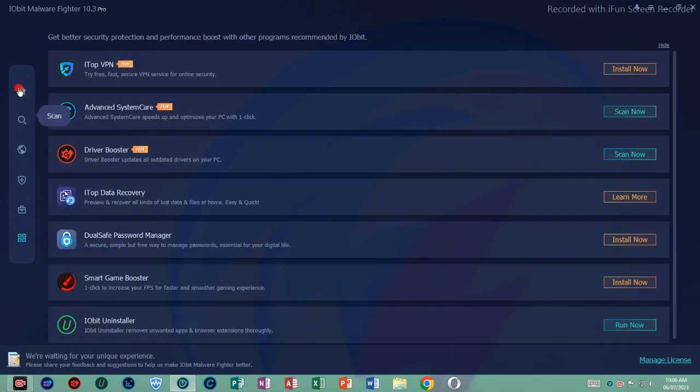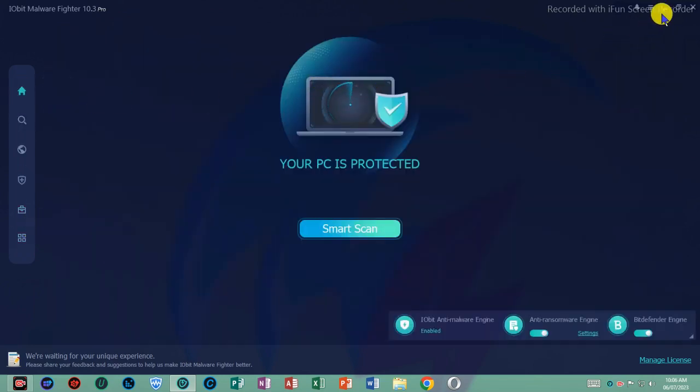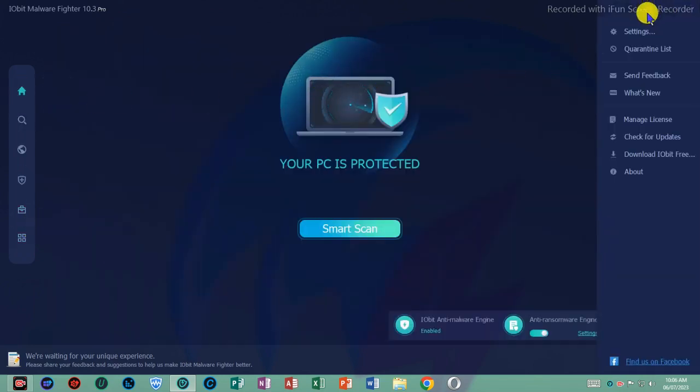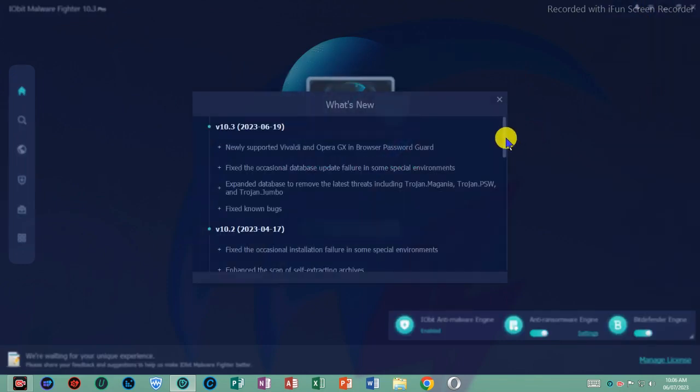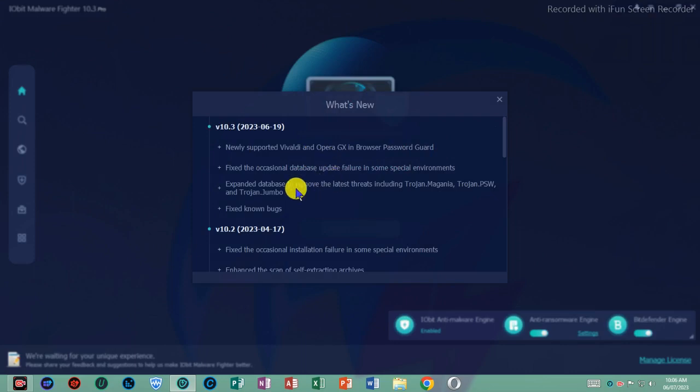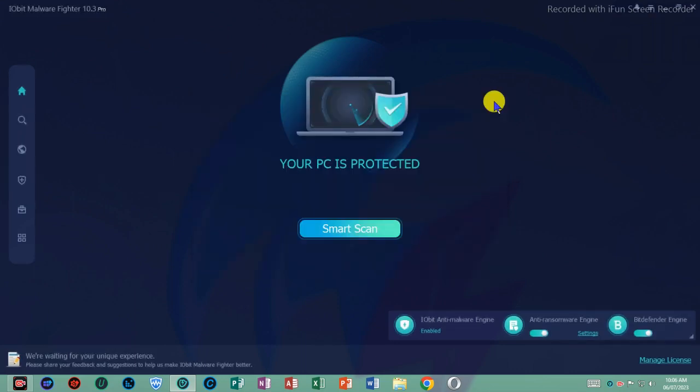It intelligently prevents all your files from any ransomware. IObit Malware Fighter helps you stay away from phishing websites, prevents your homepage from being modified for malicious use, keeps you away from annoying ads, and clears tracking cookies automatically.